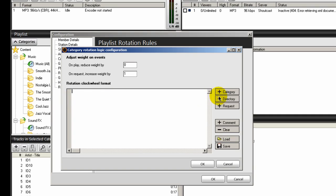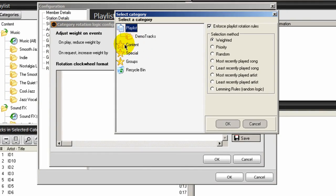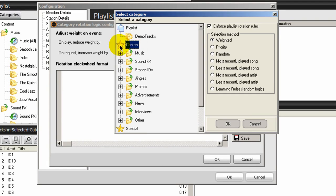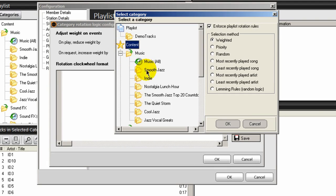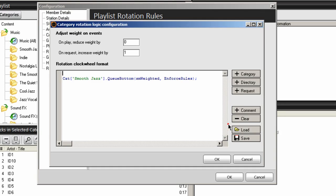Your next step is to click on the category plus symbol. Then double-click on the content star, expand music, and highlight your first category — in my case, Booth Jazz. Then over here, make sure that the Enforce Playlist Rotation Rules button is checked, and that the Weighted Radio button is checked.